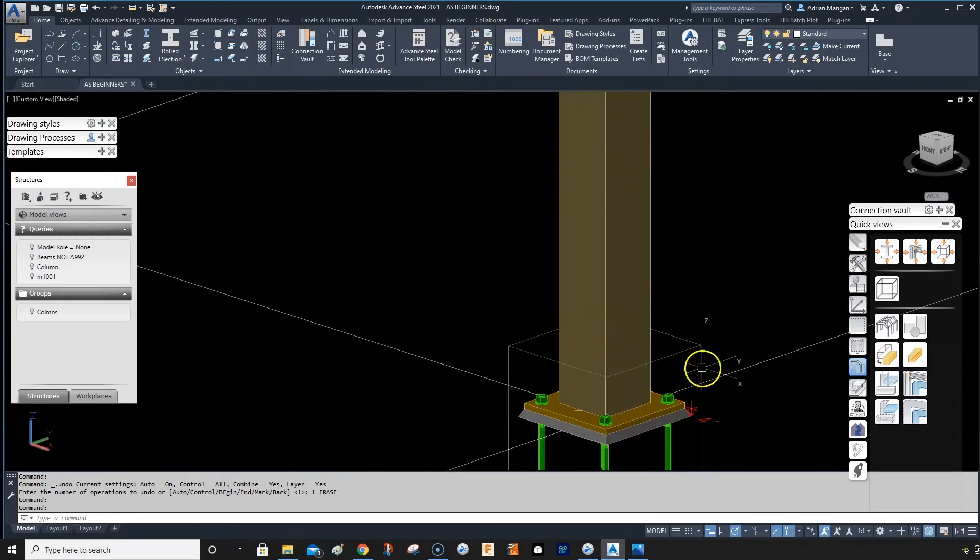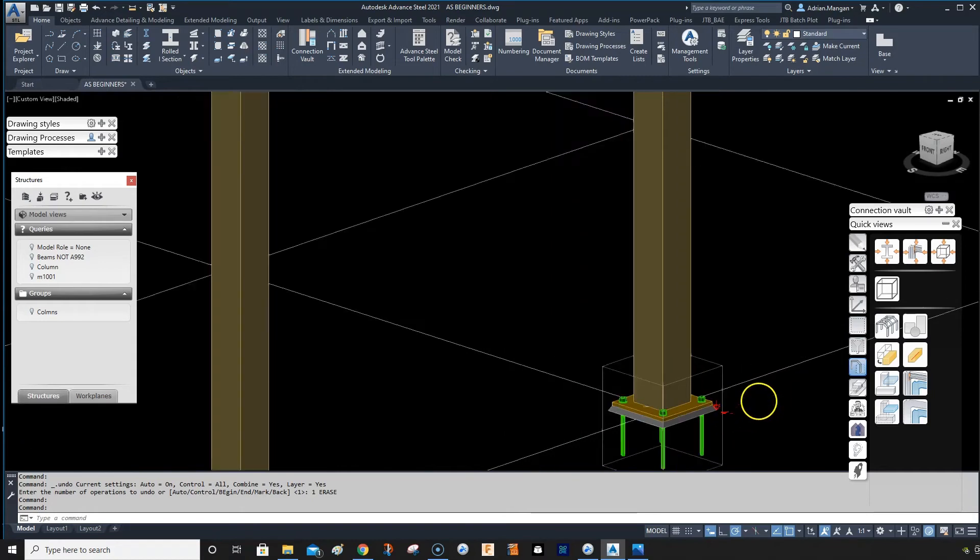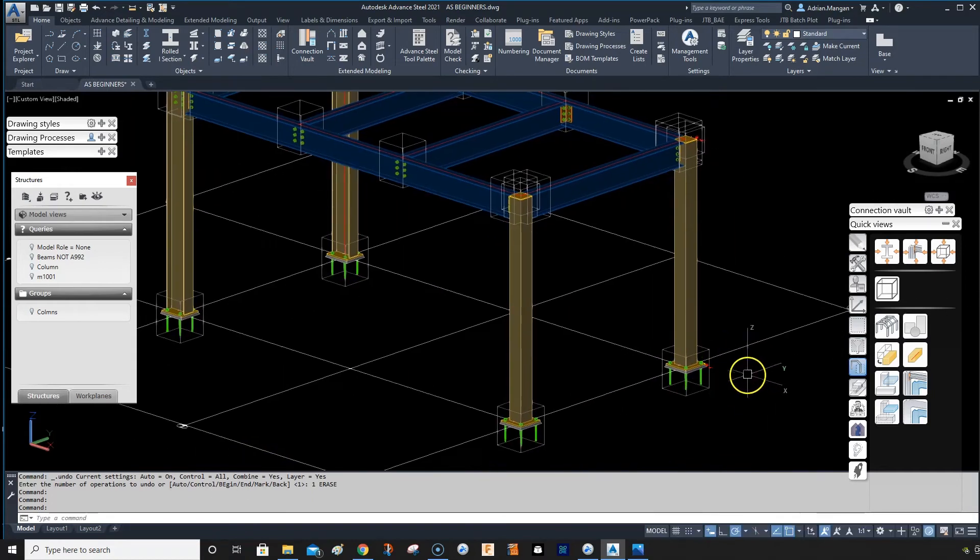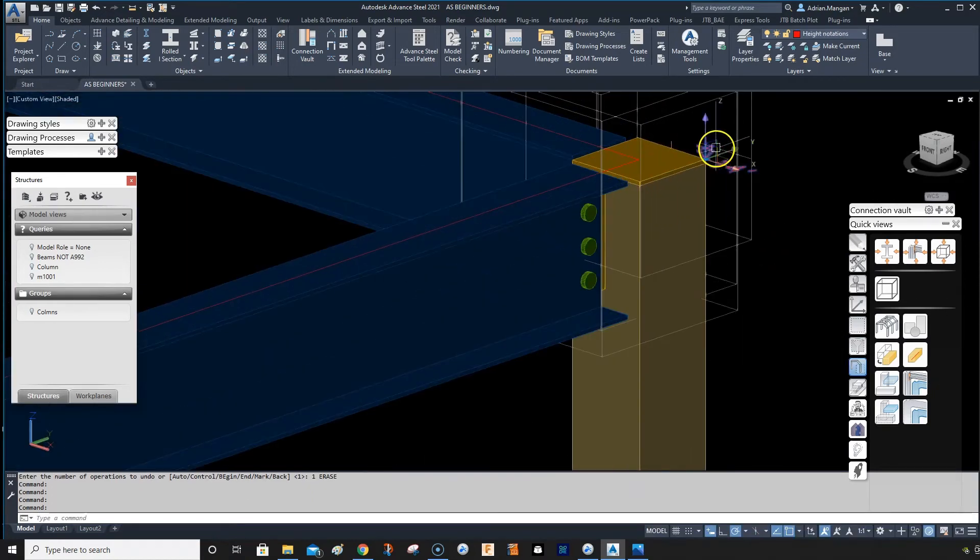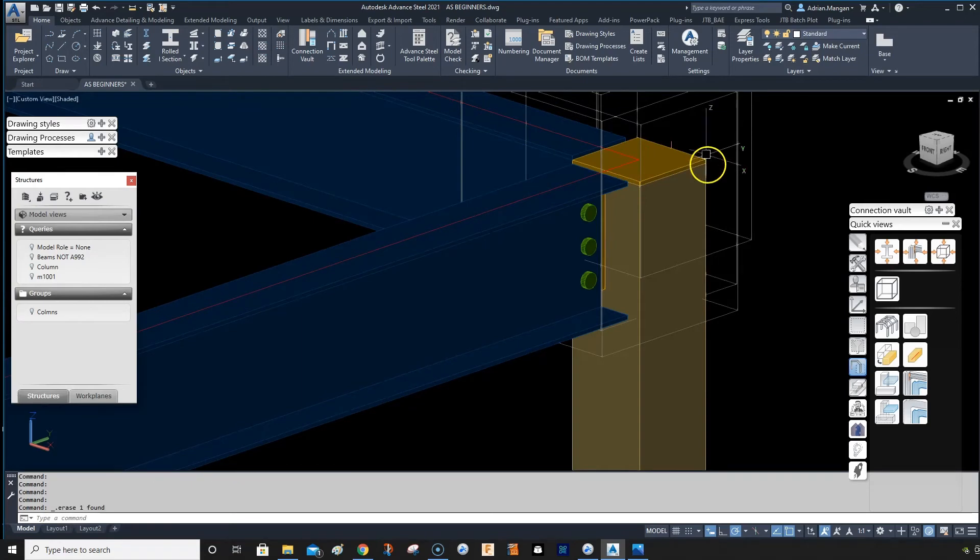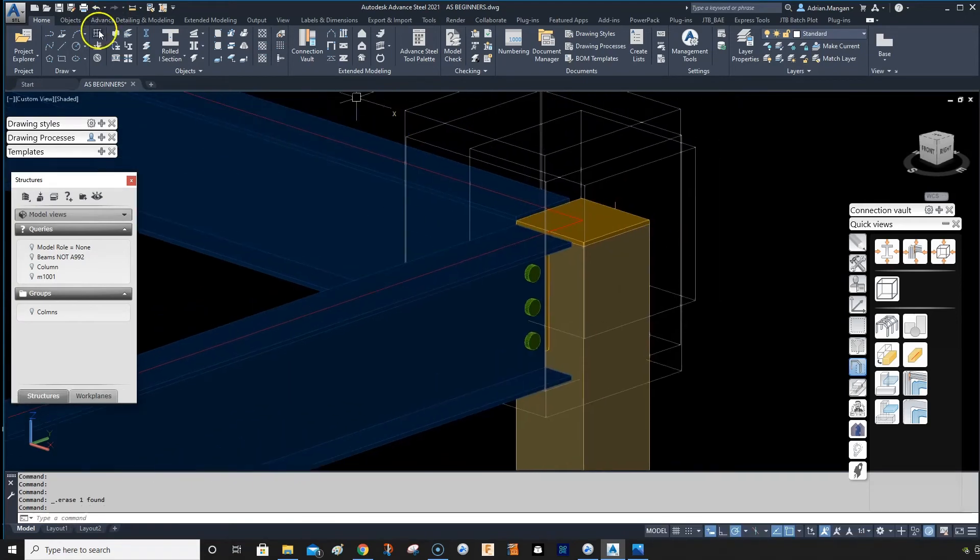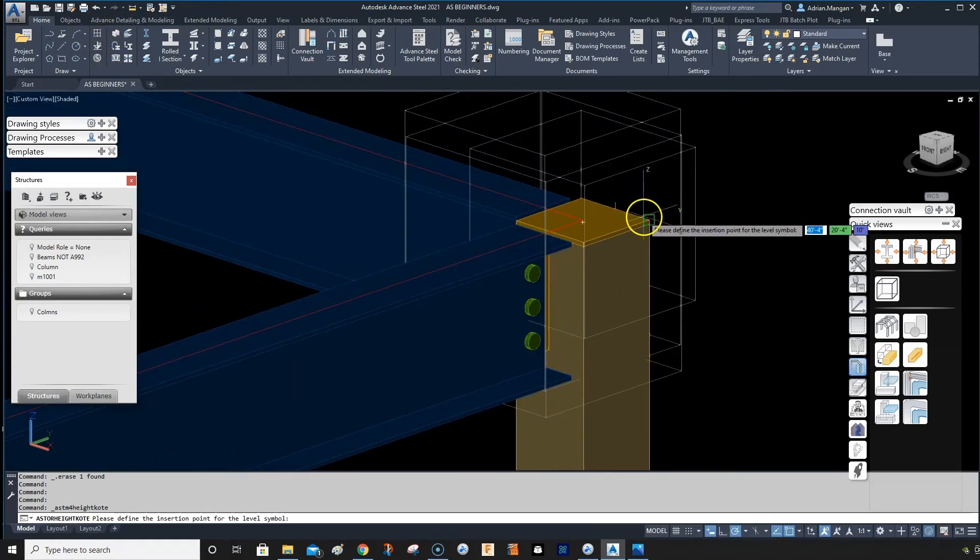So what you want to do is fix it at the very start. Put your level symbol in, get your height right, and then continue with the rest of them. Because if you put in a new one now, it will come in as 14 feet.